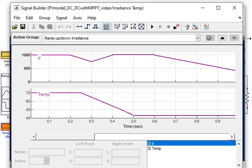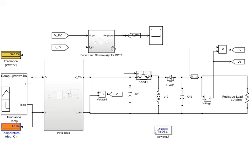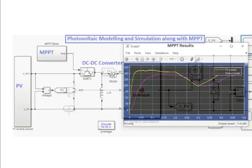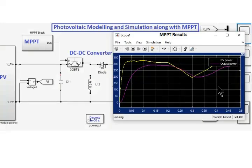To see how this PV module is modeled, please see our other video that explains the modeling of the PV cell in detail.